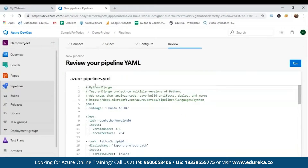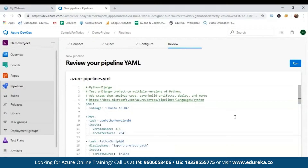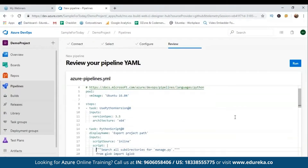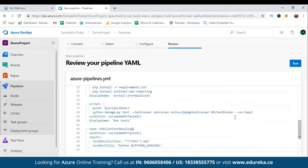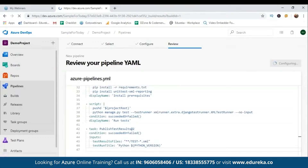This is a piece of code for the Django framework supported by Python. It tests a Django project on multiple versions of Python, adds steps to analyze the code, save build artifacts, deploy, and more. You can see the YAML configuration step-by-step: what VM it's going to use, which Python versions, what scripts to run, and the commands to build and deploy the project. I'll go ahead and click 'Run.' It will configure your code and show you step-by-step what's happening — give it about half a minute to get started.